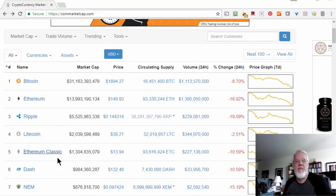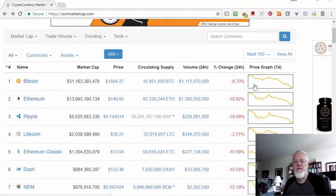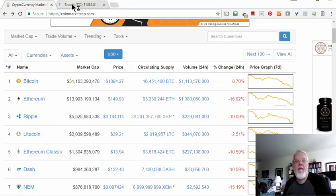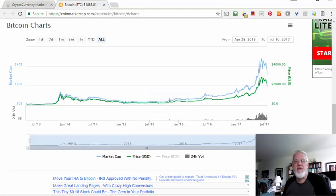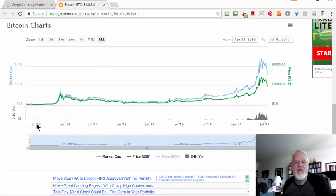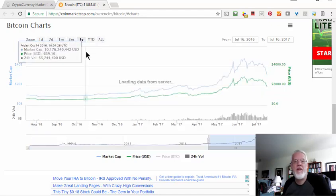Let me show you a few more things about this site. You have little price graphs for each coin. Here's Bitcoin — if you click on this and open a new tab, you get the price chart. Right now it's going back since June of 2013. If you want to just see the last year, for instance, you can come up here and click one year.